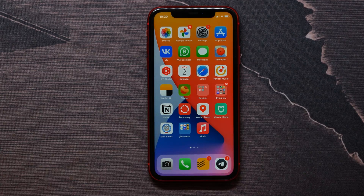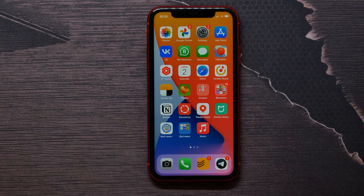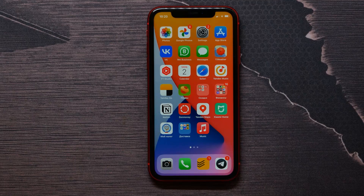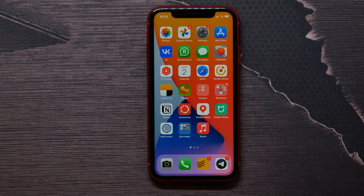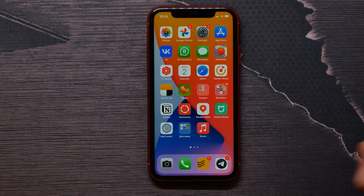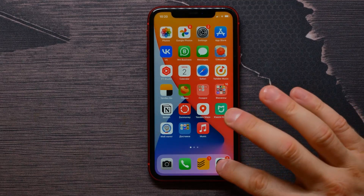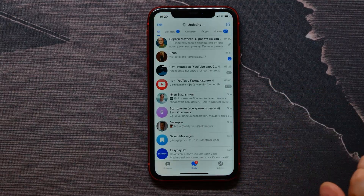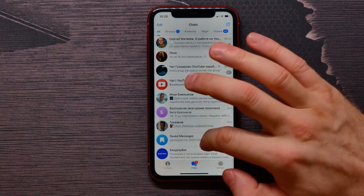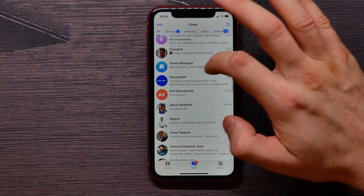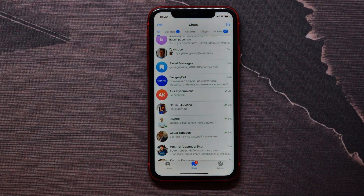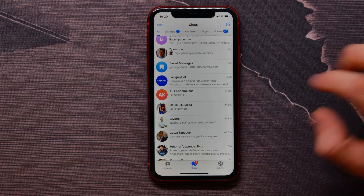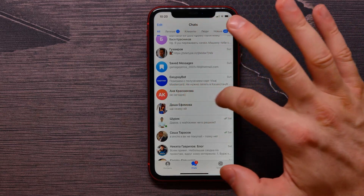In this video I'm going to show you how to hide chat on Telegram — it's quite simple and easy. Let's begin. First, open up your Telegram application and find a conversation you need to hide.